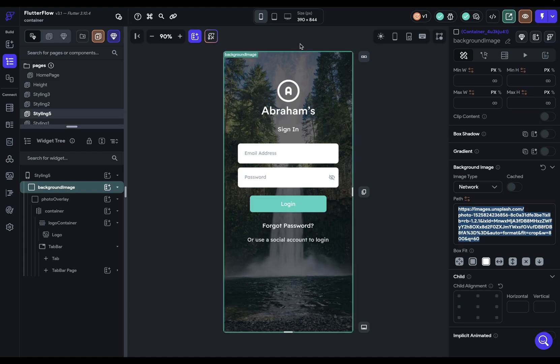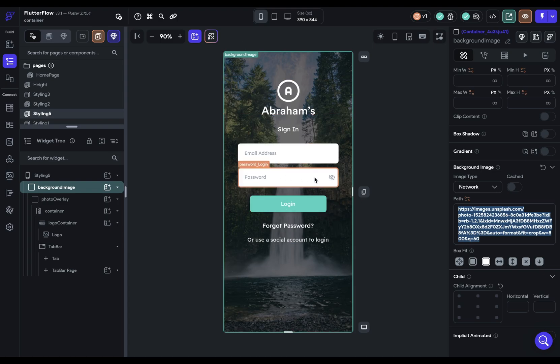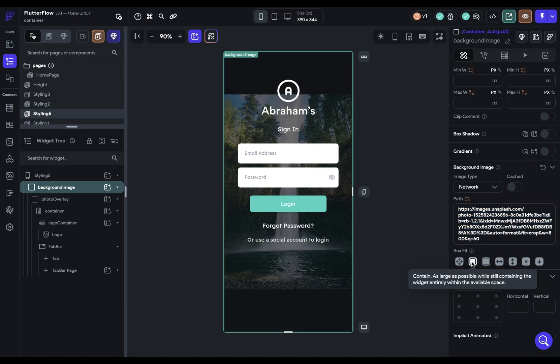going to be cropped. So there's probably some of this image that's cut off on the top and the bottom or the right and the left. And we can see which that is if we just use this one right here, contain.